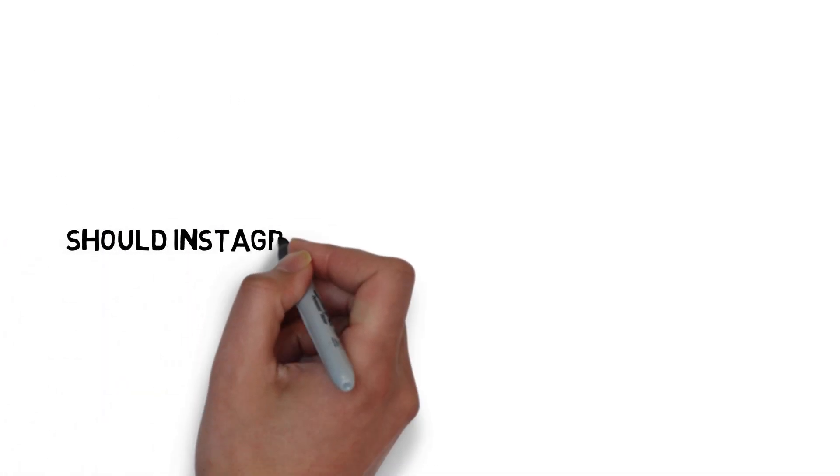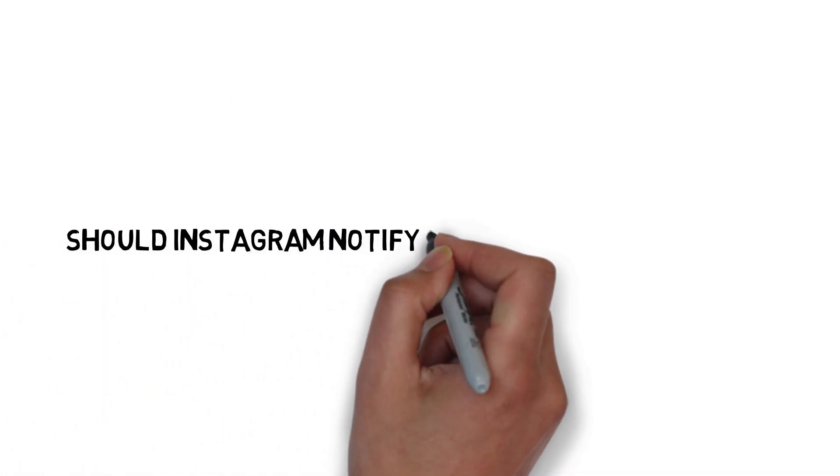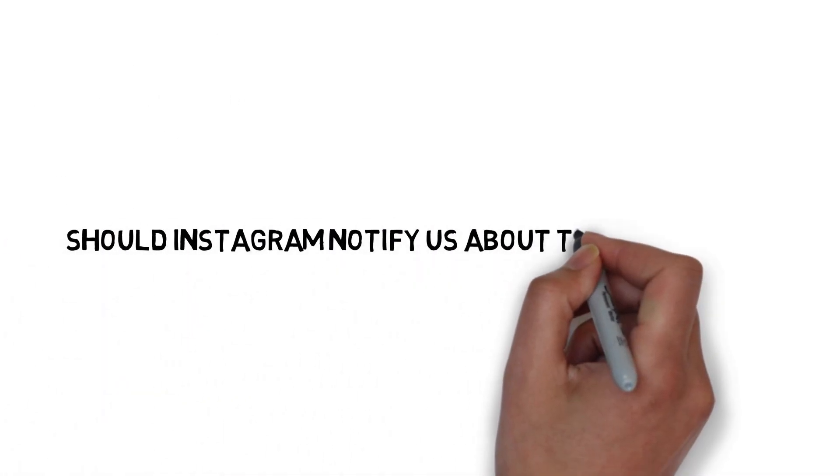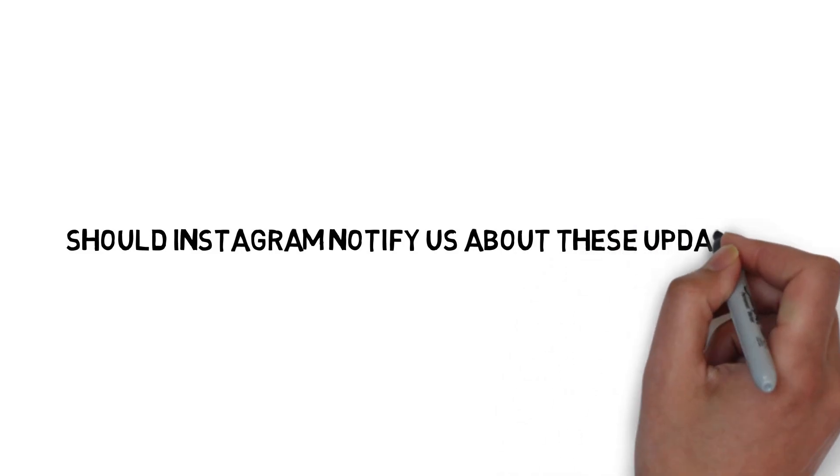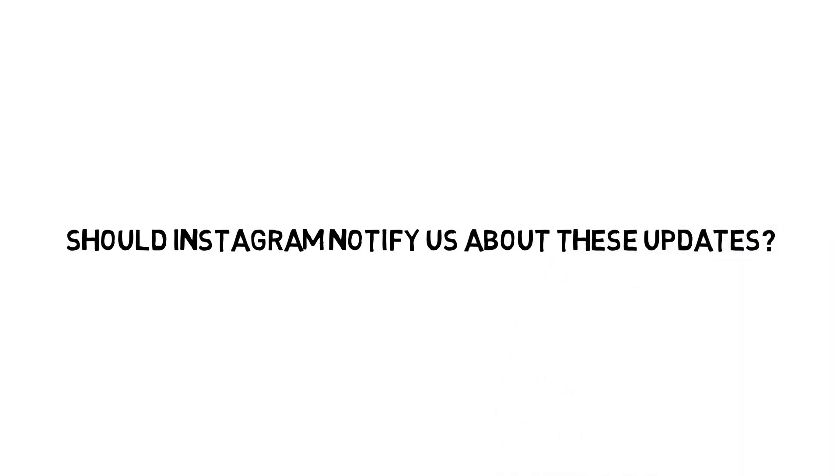Now I want to hear your opinion. Do you think Instagram should be notifying us about these updates instead of putting them in place without saying a word? Let me know in the comment section below.